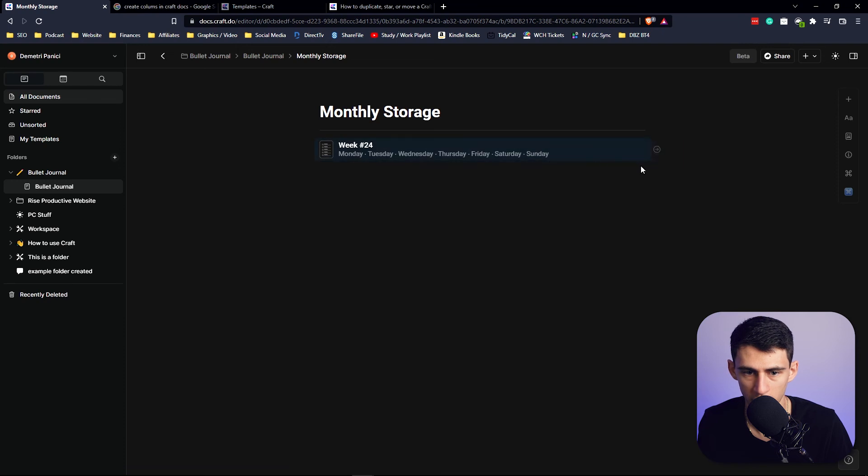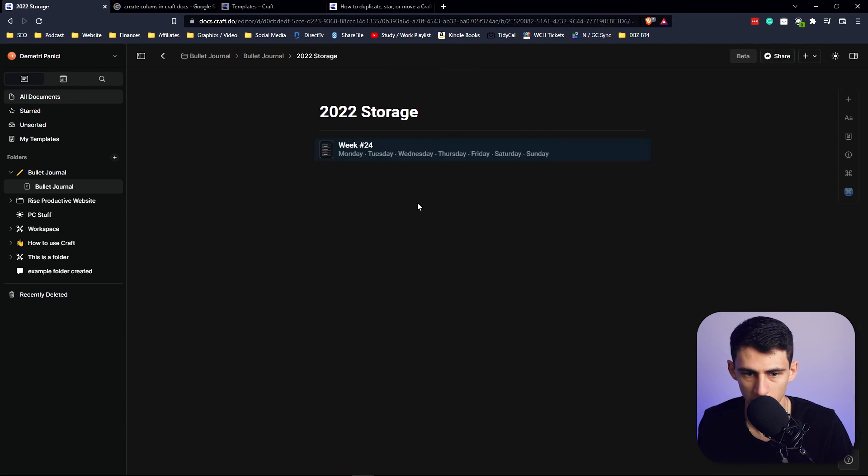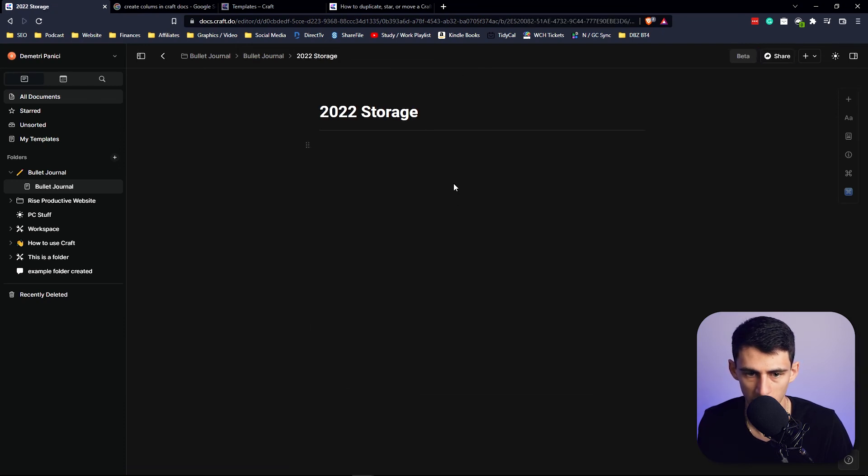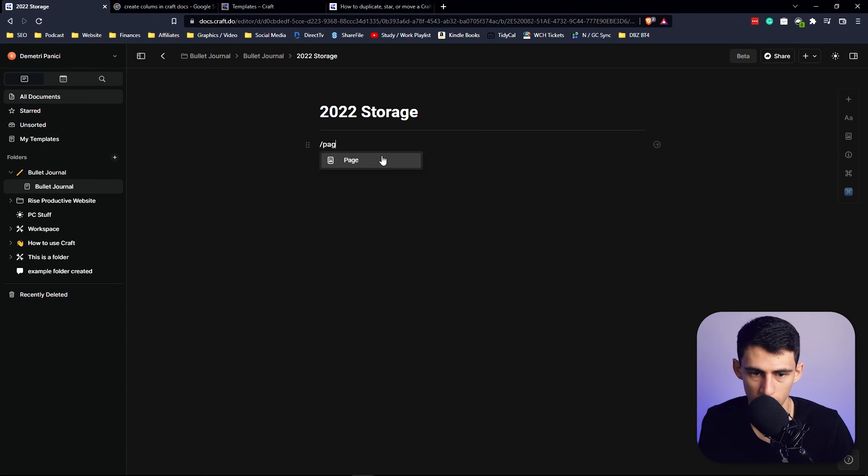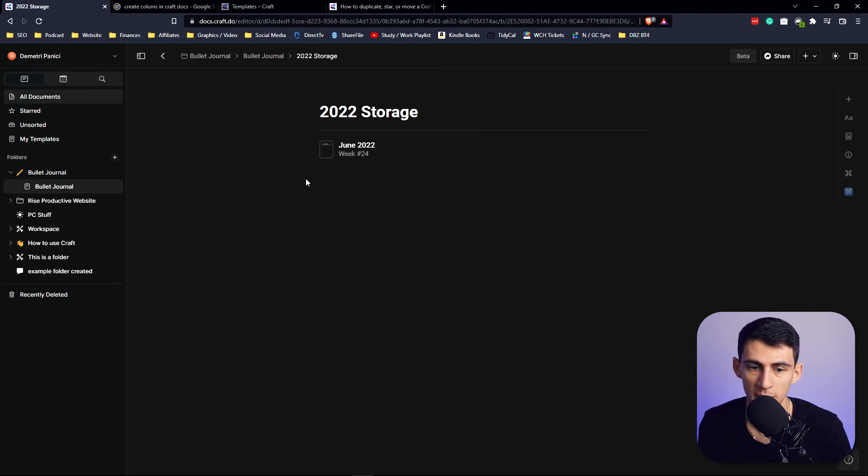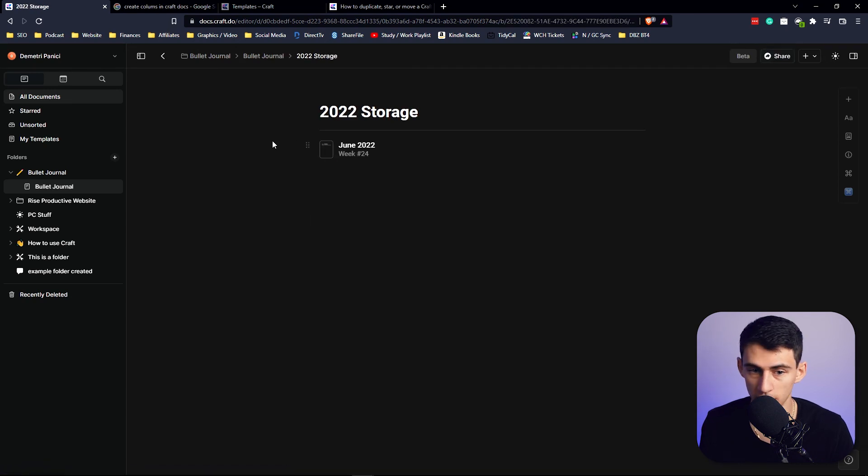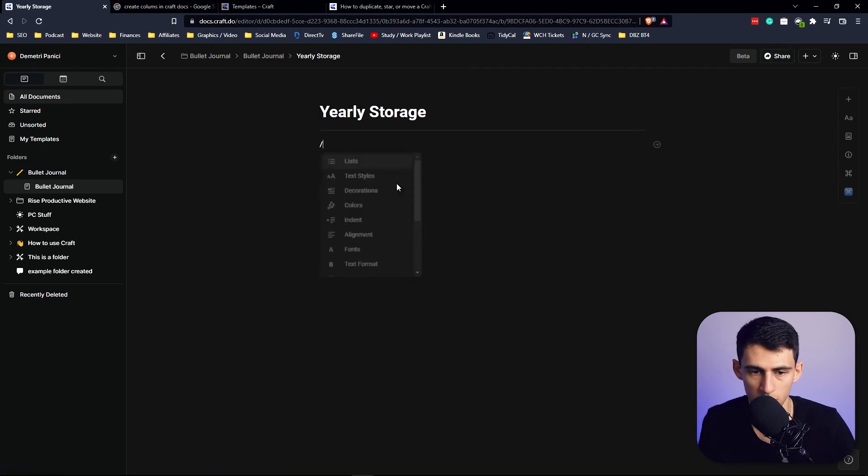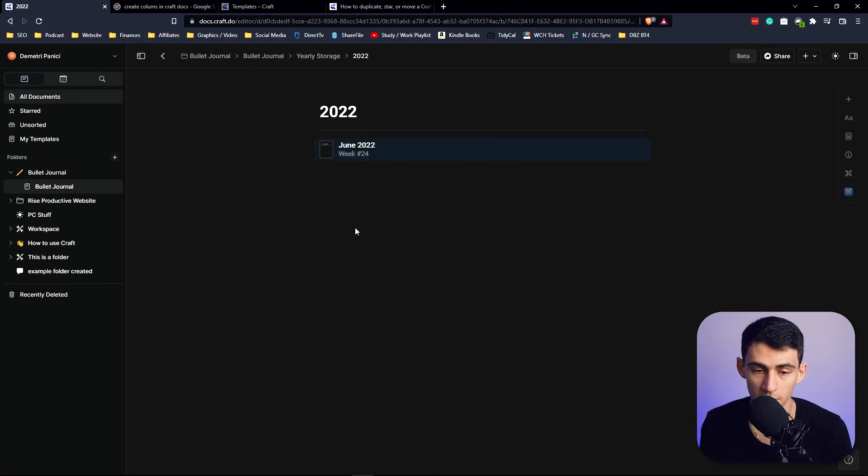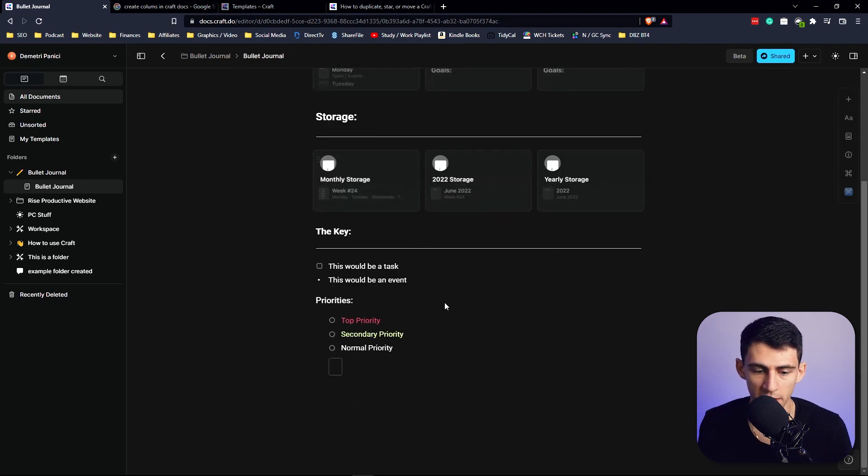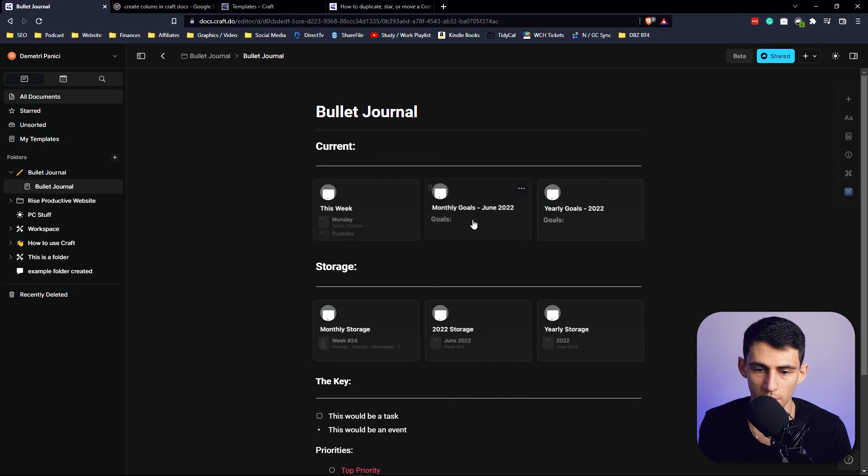And then when you're done with this month, you throw it into the 2022 Storage, basically by doing this: you make a new page called, for example, 'June 2022,' go in here, paste the different weeks in, and then when you're done with that, you copy this, go into the Yearly Storage, and then you just put slash page '2022' and you paste the months in there. And you basically just copy and paste and move everything down the line from your monthly goals to your yearly goals and your weeks and months tasks and event-wise.